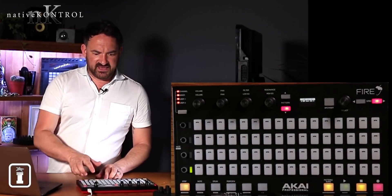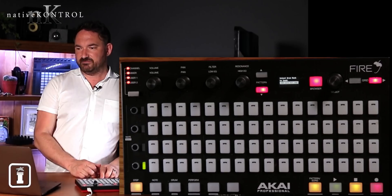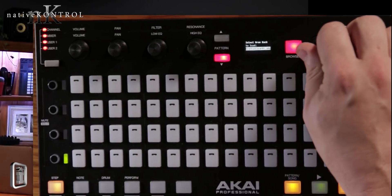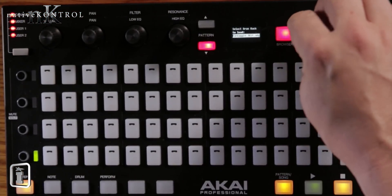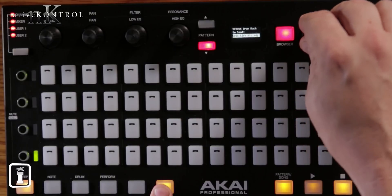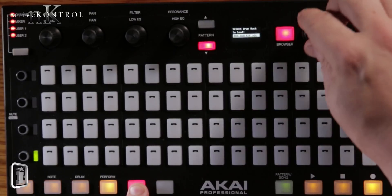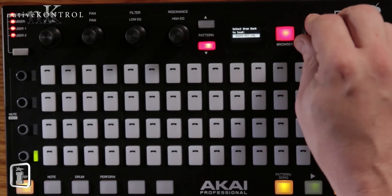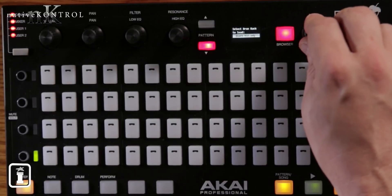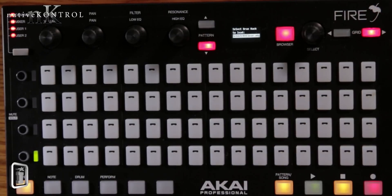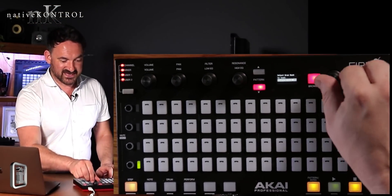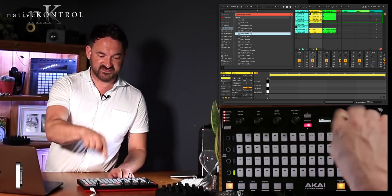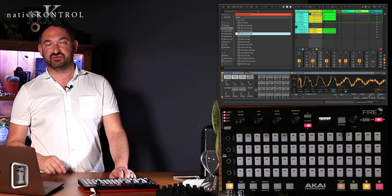I am in a drum kit rack, so in a drum kit I can open the browser and with the select knob I'm able to scroll through all of the kits that are there. If I hold down shift and scroll it will go up alphabetically. Once I've found the kit I want — 707 core kit — pressing select loads it into that track. Turning the dial will actually change the focus of that drum rack.